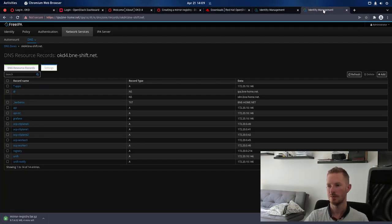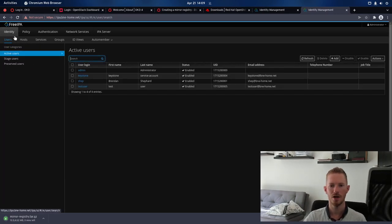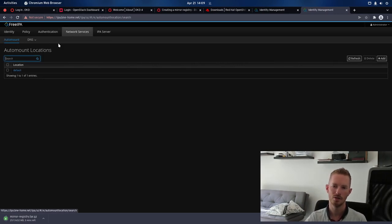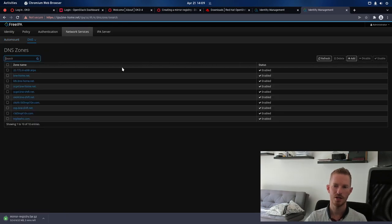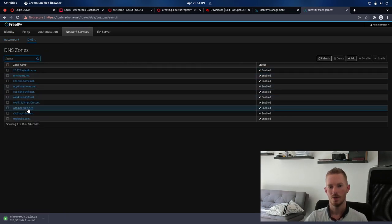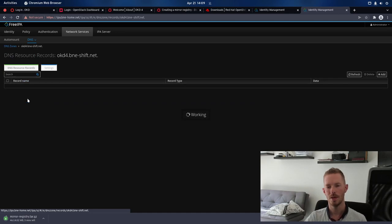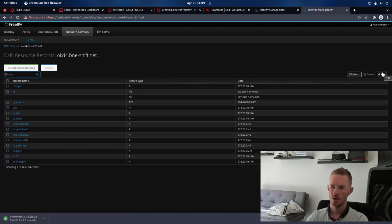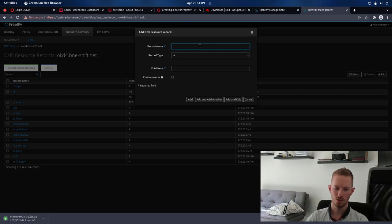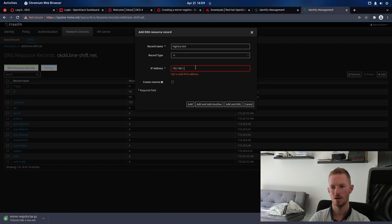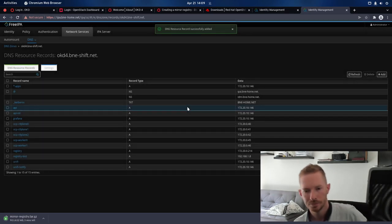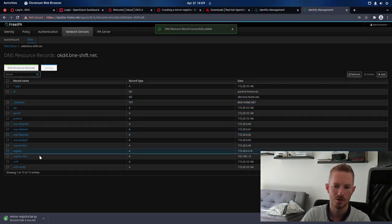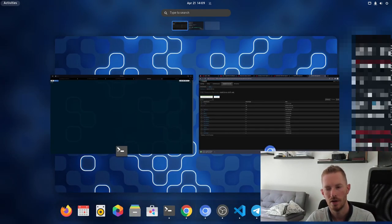Now, while that's downloading, let's go and set up DNS. So this is my FreeIPA server. So when you log in, it'll look like this. So we've got network services, DNS, and then we select the okd4.bne-shift.net domain. We're just going to add a new entry here. We'll just call this one registry-test, and the IP address will be the system that I'm running on. So we'll add that one in there now. So now that should be resolvable from my DNS server.